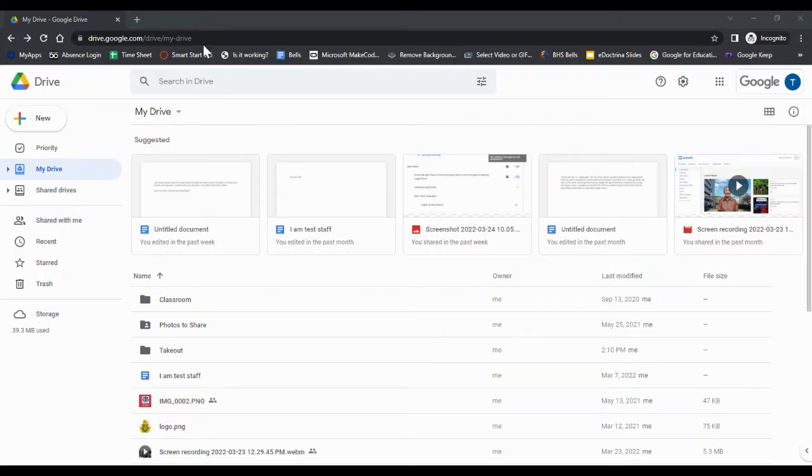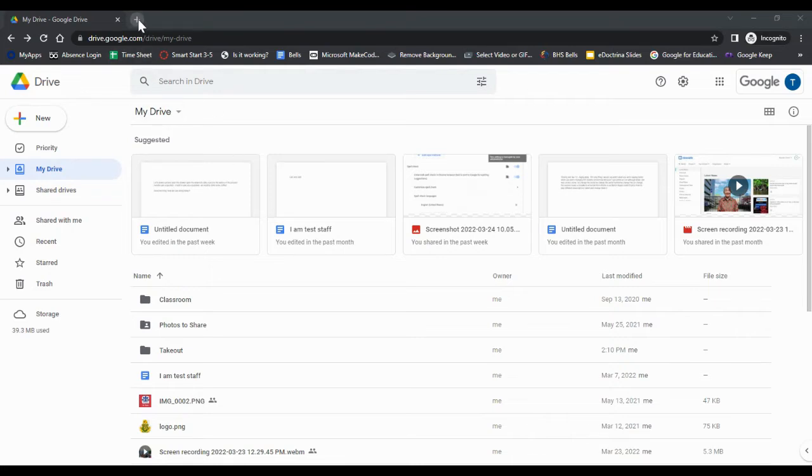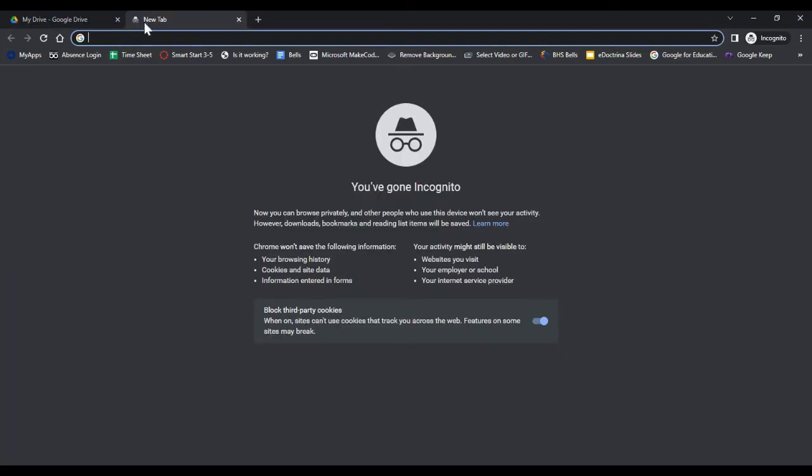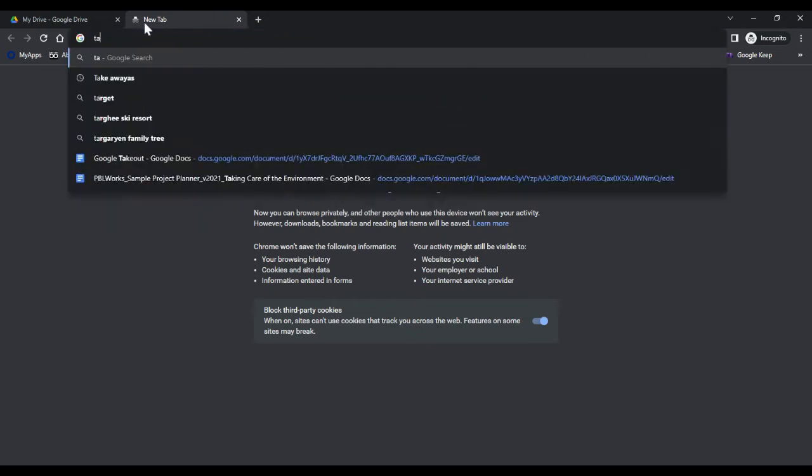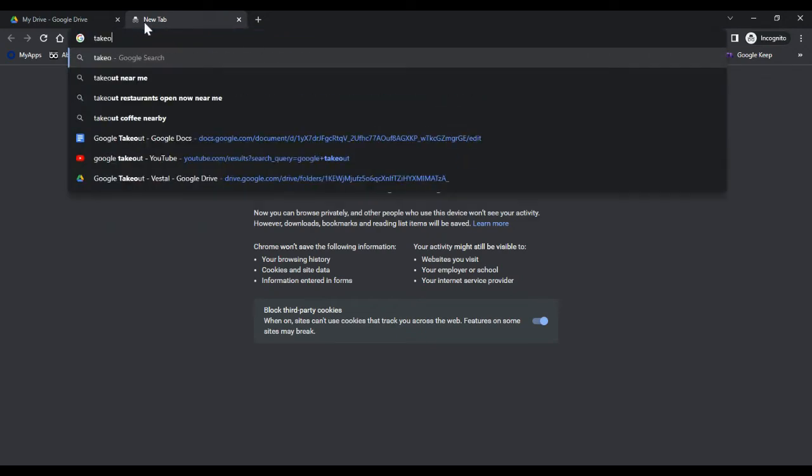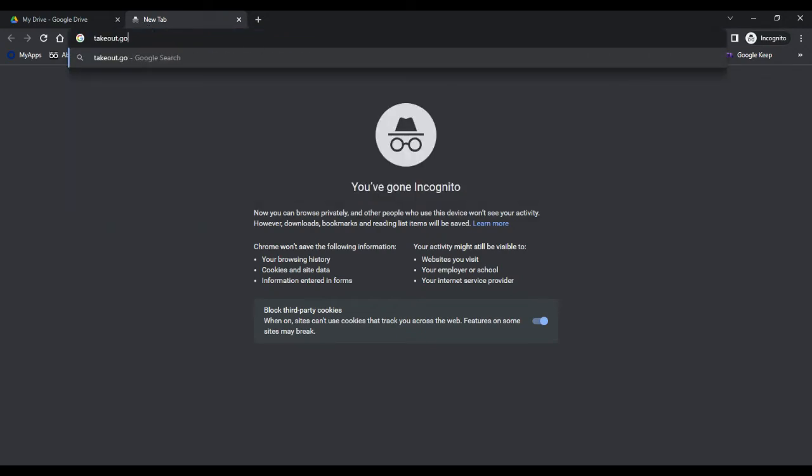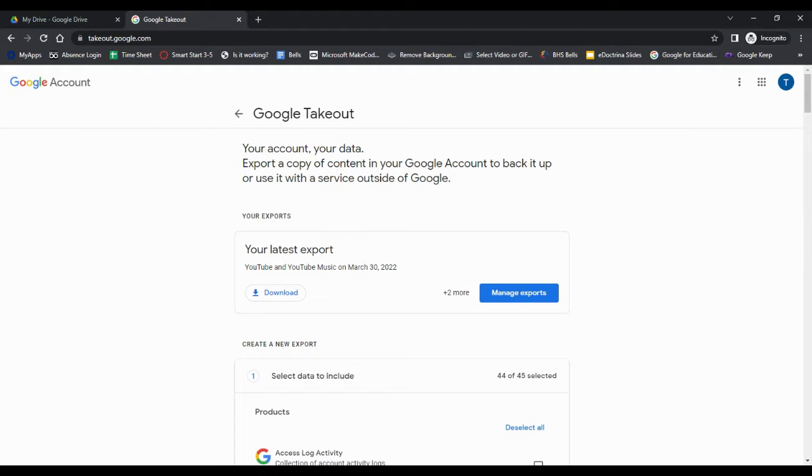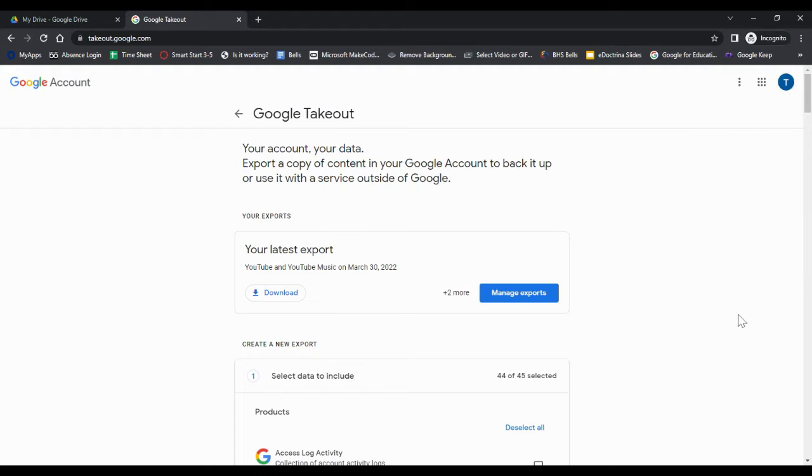So here on my screen is my test student account. This is just the Google Drive and what you want to do is you want to open a new tab and you want to type in takeout.google.com.